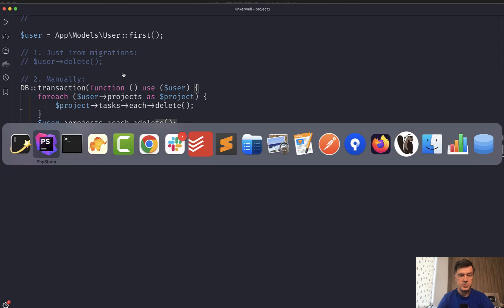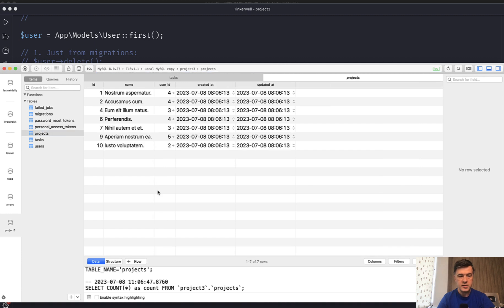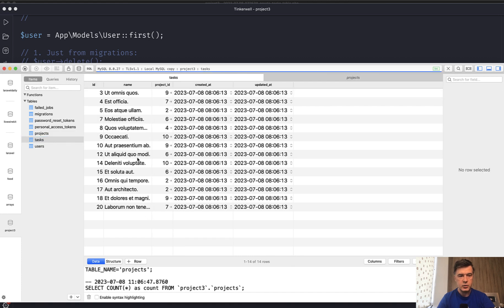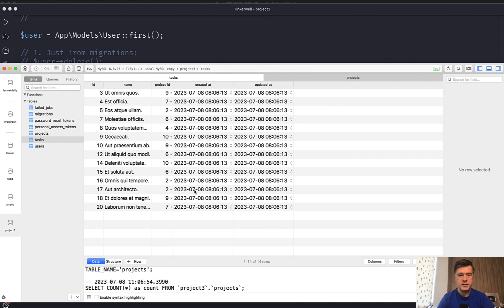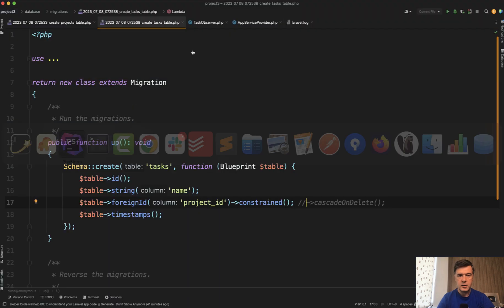So no errors and refreshing the database. We also don't have user ID one, and some projects should be missing. So ID three, five and eight are missing and some tasks refresh. Also IDs are missing, which means that they were successfully deleted. And again, in this case, if you're performing each, then observers would be fired.